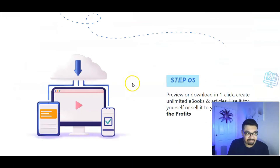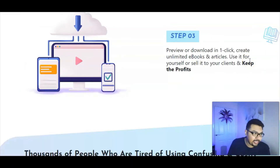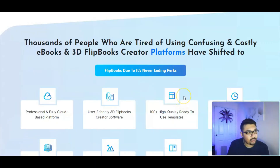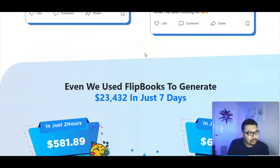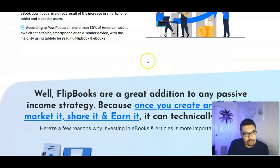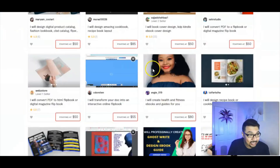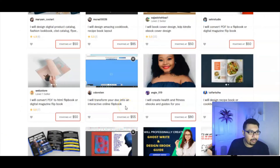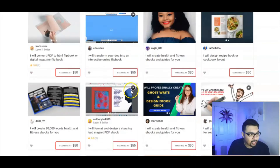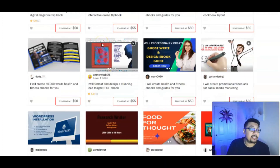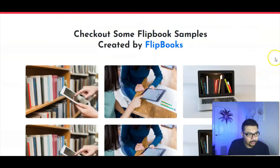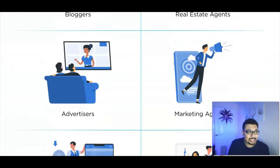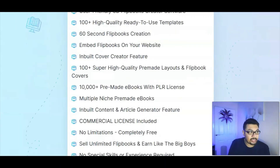Step one is to log in and select templates or pictures to get started with. Step two is to add content to your flipbook, and you can literally get started by downloading the result and posting it on various social media platforms — or selling them as well. The sales page gives you an overview of what the product is, and you can see what others charge, compete with them, and make around $50 per flipbook created by the software.